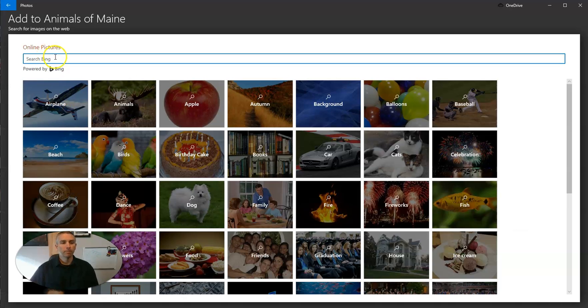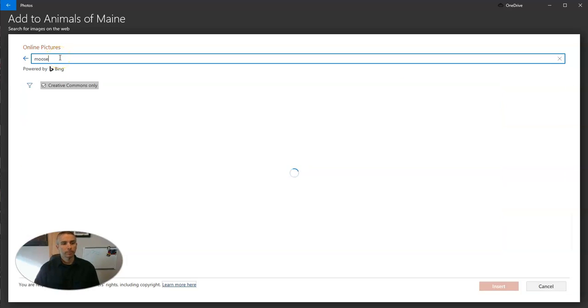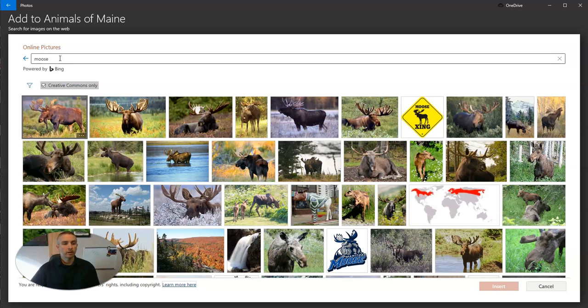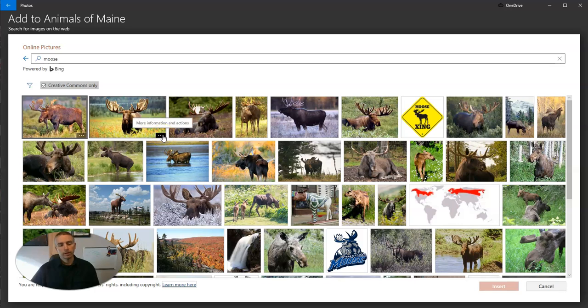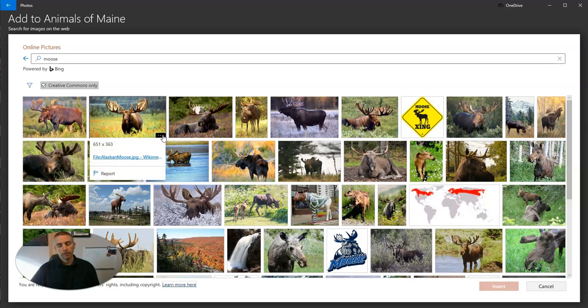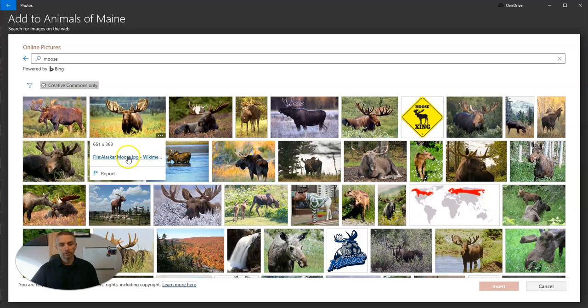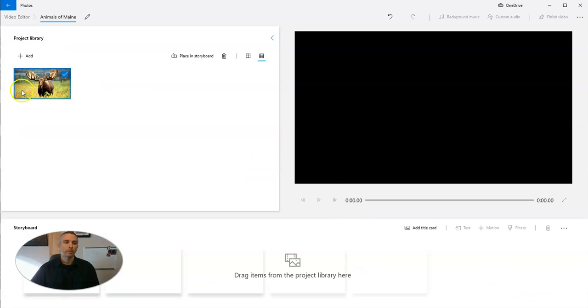This is going to search Bing images. Let's say I need a picture of a moose. You'll see here, I have it selected for Creative Commons only. And when I hover over the bottom right corner of the picture, there's an option for more information and actions that will show me the link to the original image source. I'm going to select that one and insert it into my project library.